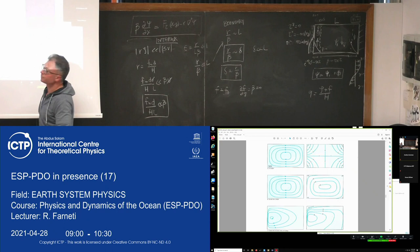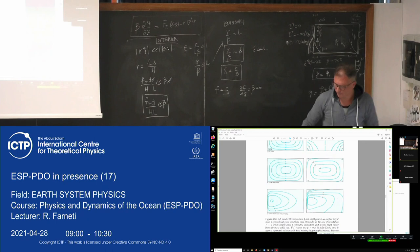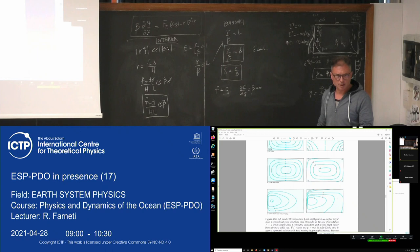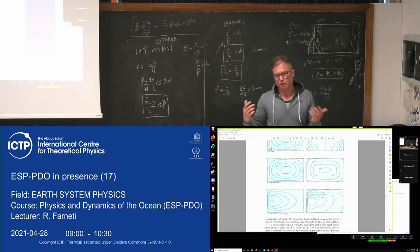Tomorrow we'll do the Munk model, which is the same as the Stommel model but instead of linear bottom drag, it uses lateral friction. He got a better representation of the western boundary current.